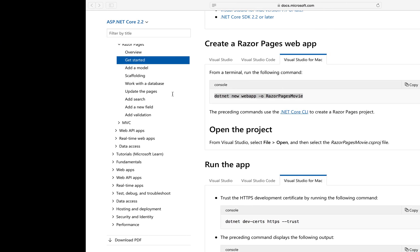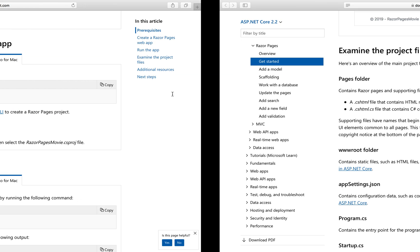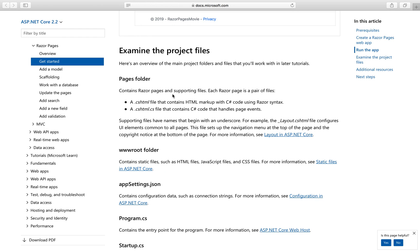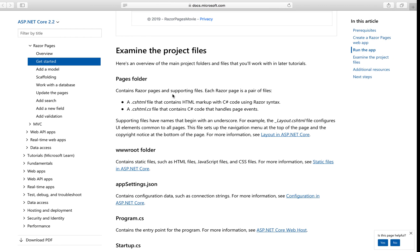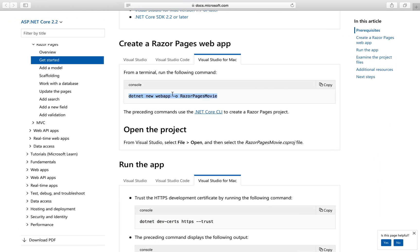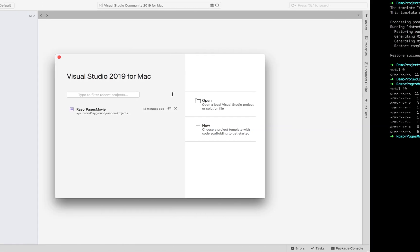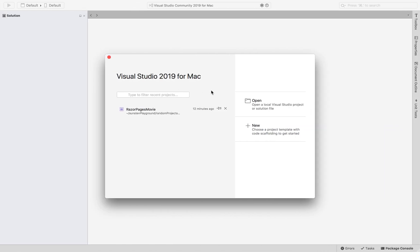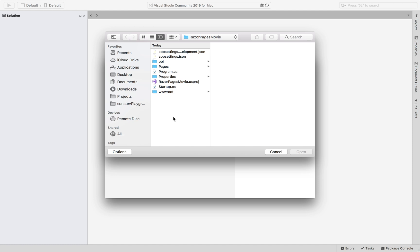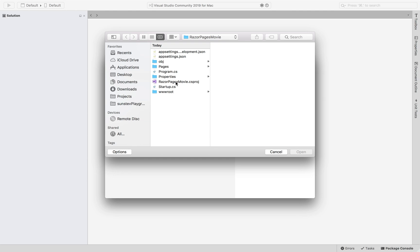Next, since we have Visual Studio installed, we can go ahead and use Visual Studio to open it up. Click open in Visual Studio. So here, navigate to wherever you put your files on your machine. For me, I have it directed here. And once you navigate to your project folder, click razorpagesmovie.csproj. Click that and you hit open.